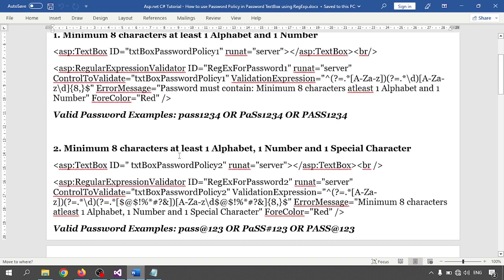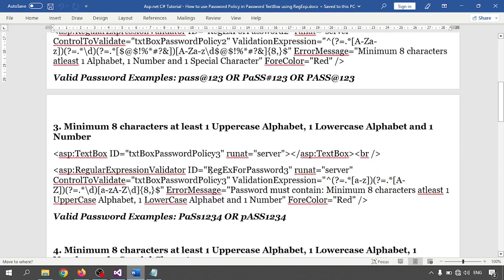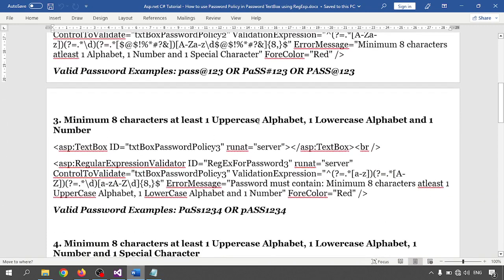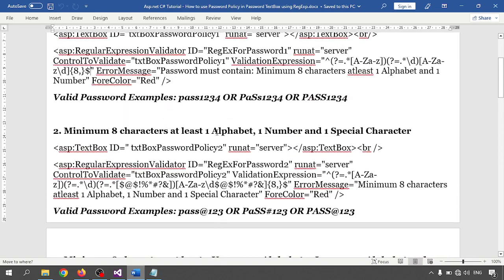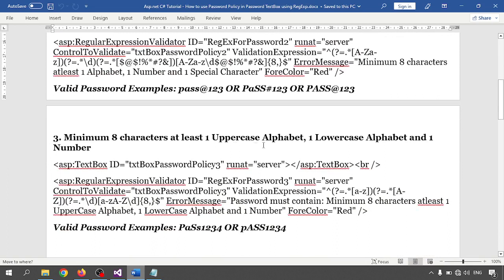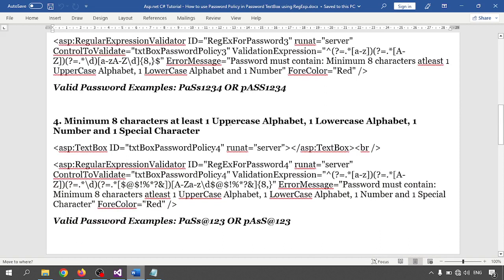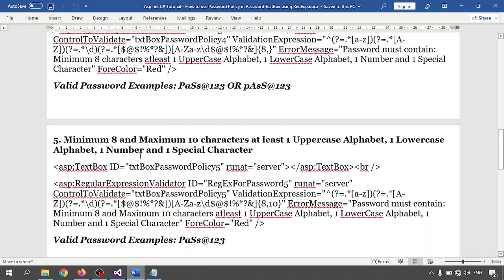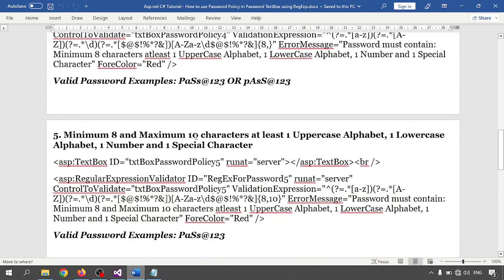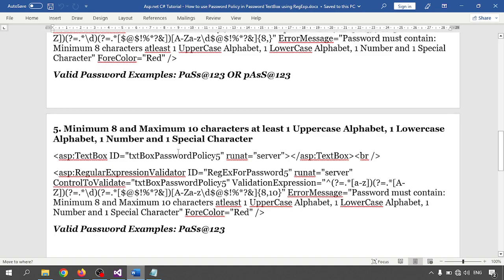The third requires minimum eight characters, at least one uppercase alphabet, one lowercase alphabet, and one numeric number. The fourth is minimum eight characters with at least one uppercase, one lowercase, one numeric, and one special character. The fifth and last one is minimum eight to maximum ten characters, with at least one uppercase, one lowercase, one numeric, and one special character.